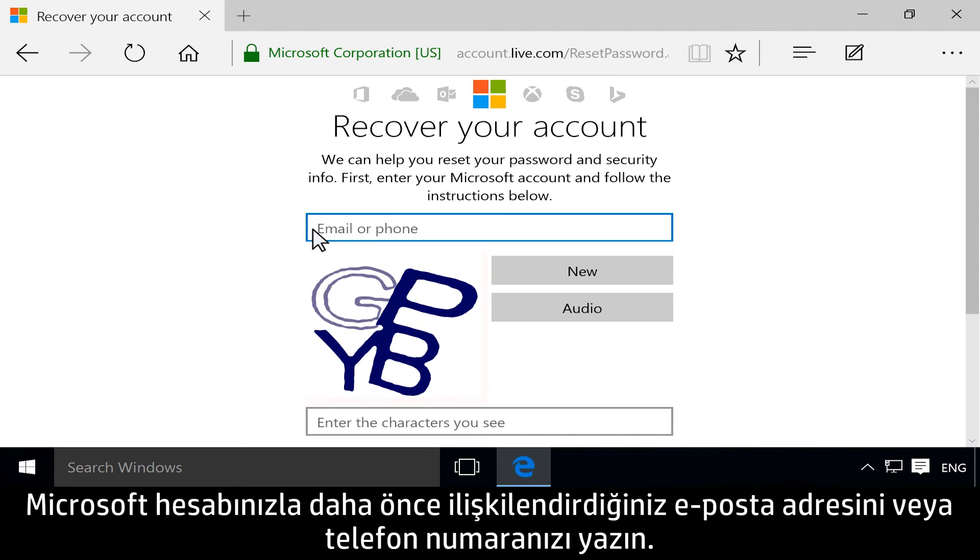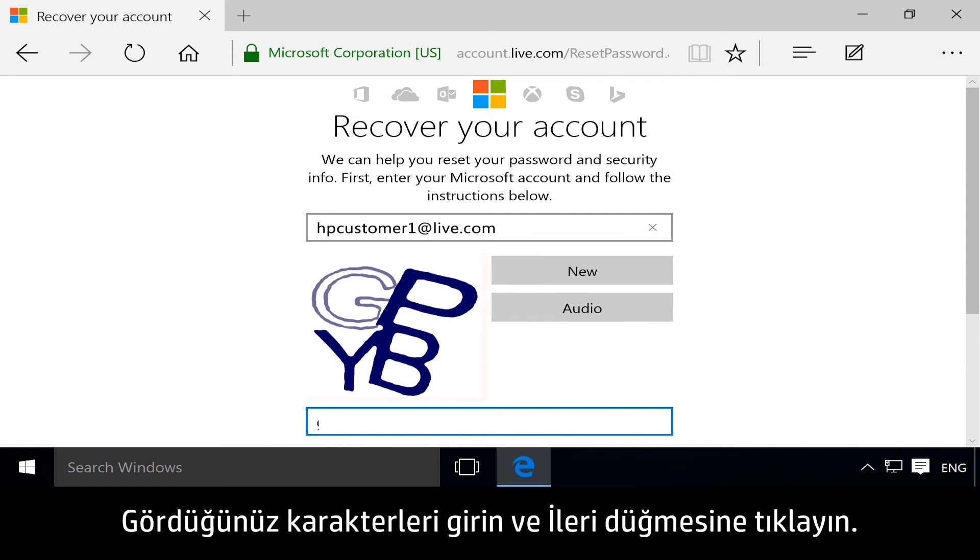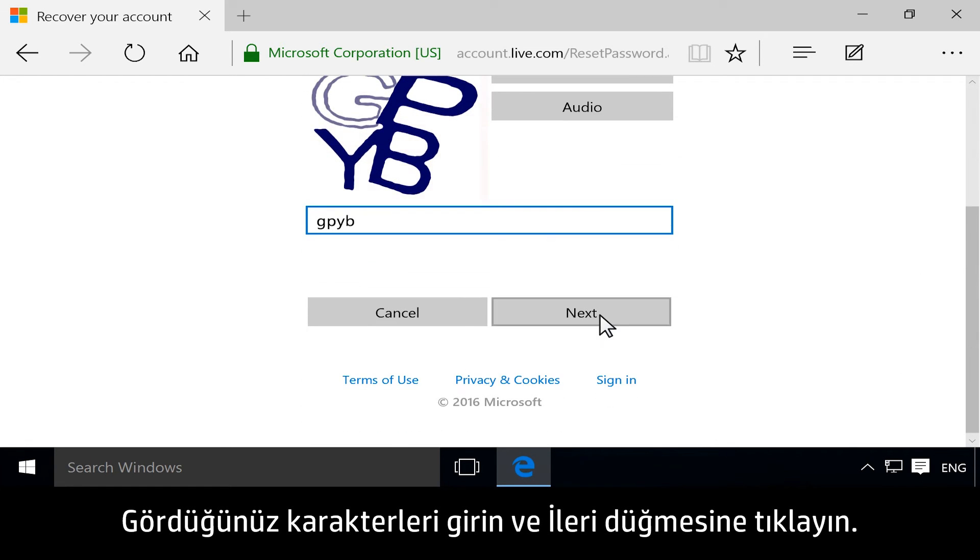Type your email or phone number that you originally associated with your Microsoft account. Enter the characters you see, and then click Next.